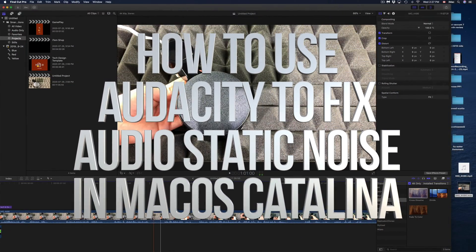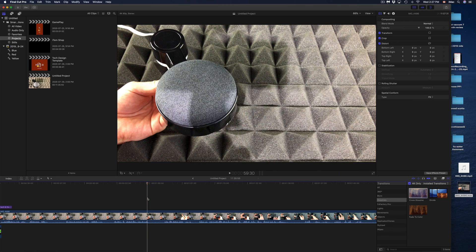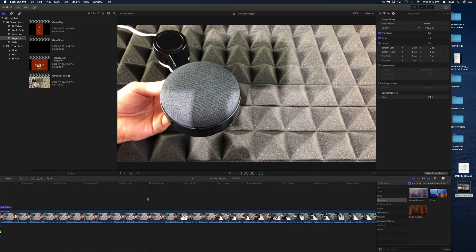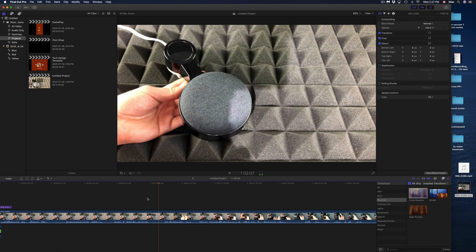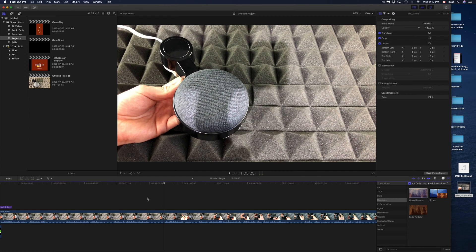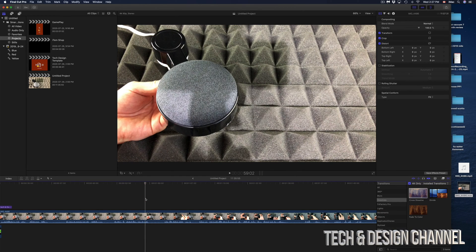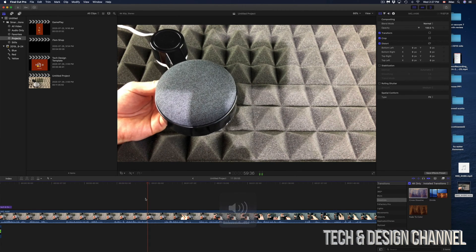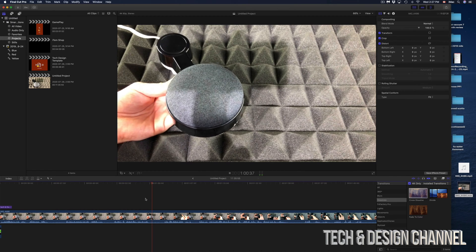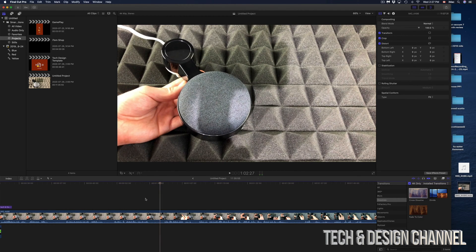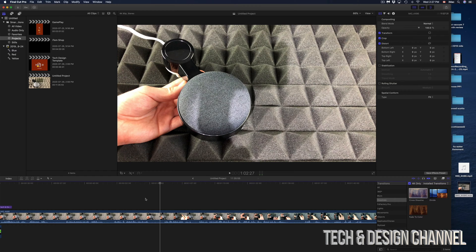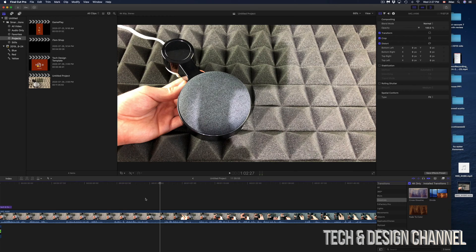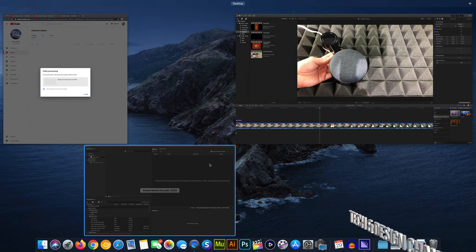Hey guys, if you've got a problem like this, hear that static in the background? I'm gonna play it again just in case you didn't hear it. So I got all that static in the background of this video. I want to get rid of it. The best way that I found so far, hopefully I can find something better later on in Final Cut Pro itself, is this way to get rid of something that harsh.